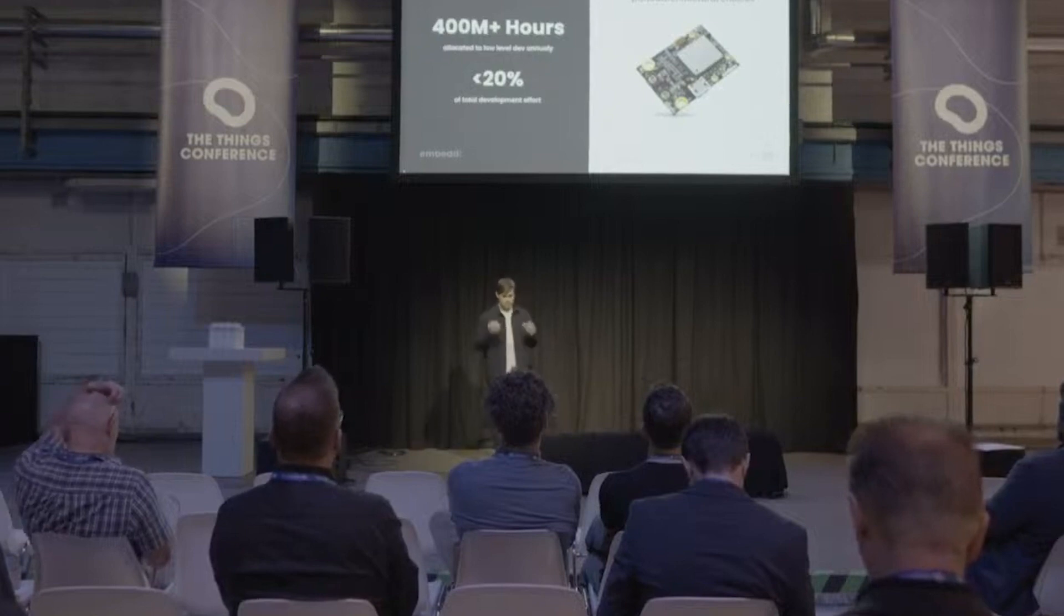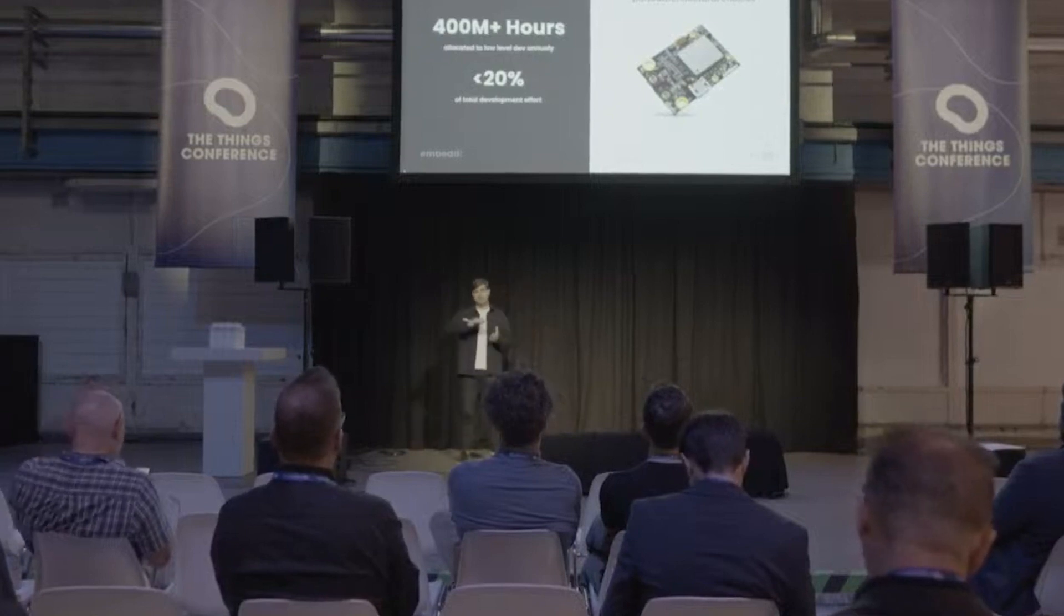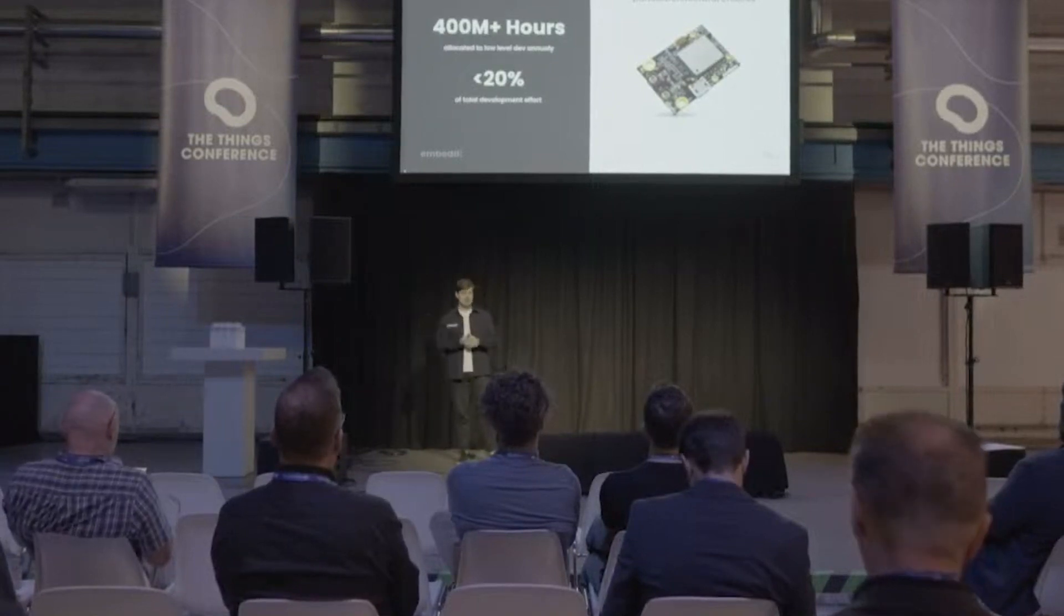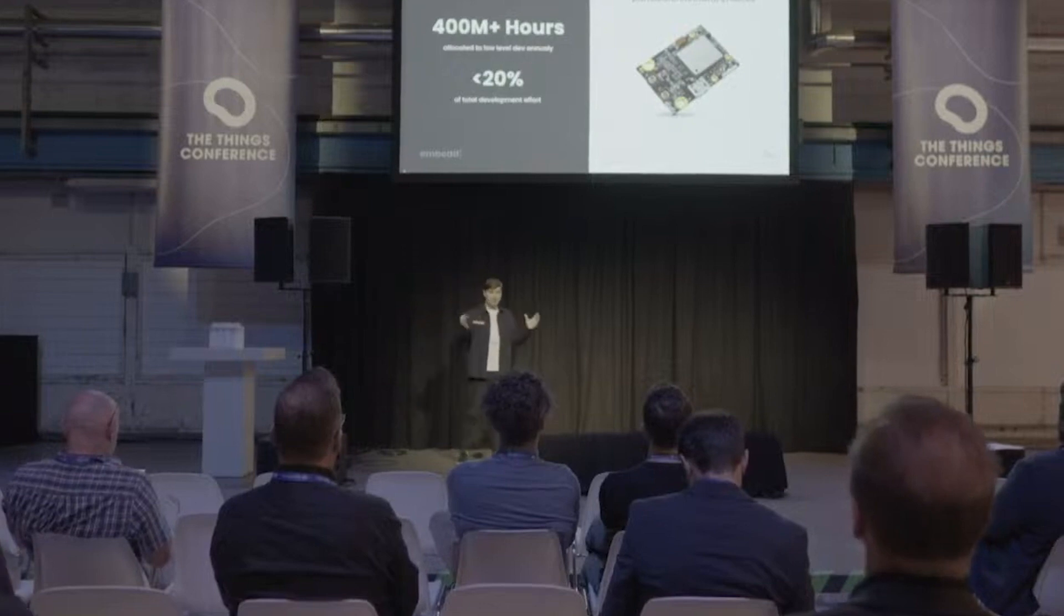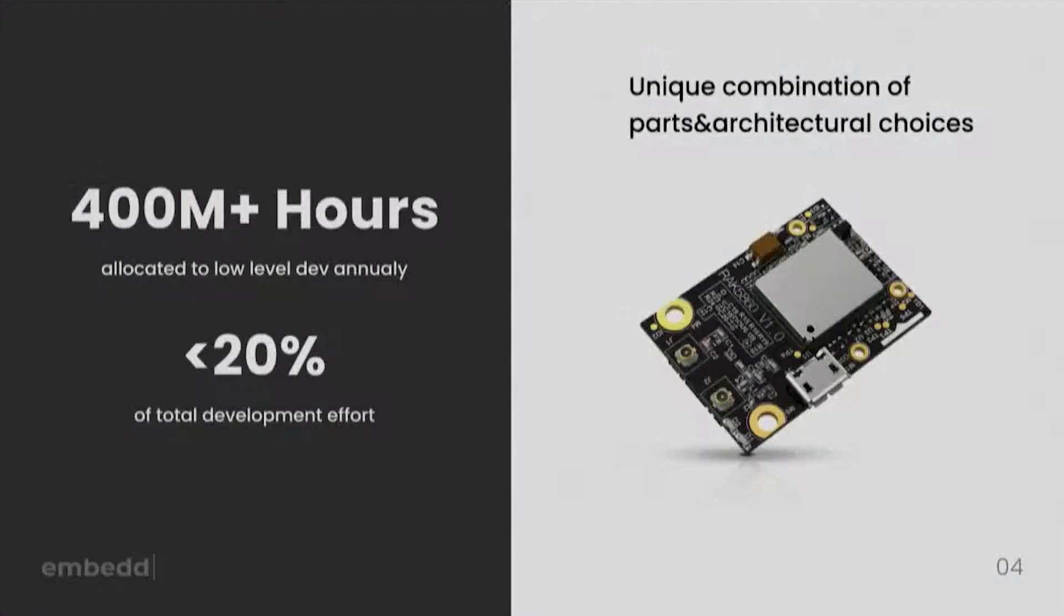A big reason for that is the fact that embedded devices are by nature a unique combination of parts and architectural choices. So software engineers have to navigate that every time they take upon a new project.